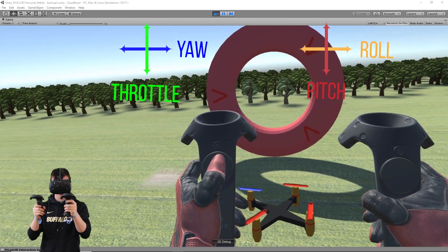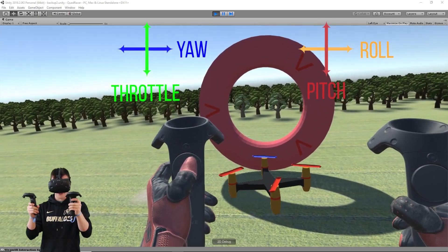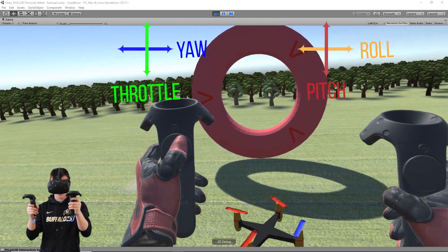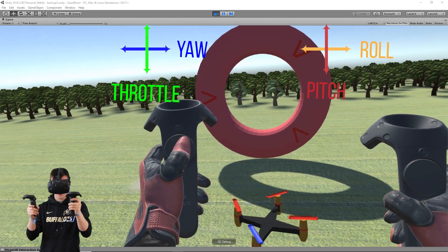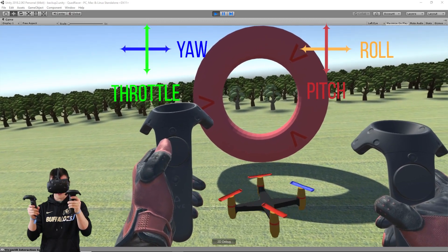And then left and right on this left thumb pad is going to be our yaw. So let's get some altitude. You can see as I move left, we rotate, and as I move right, we rotate.